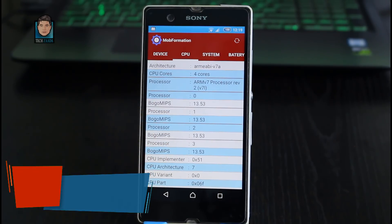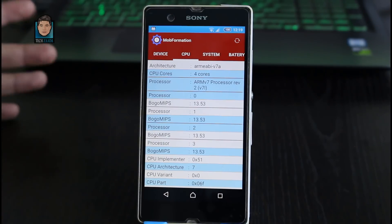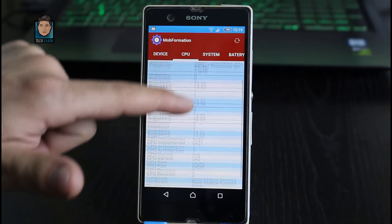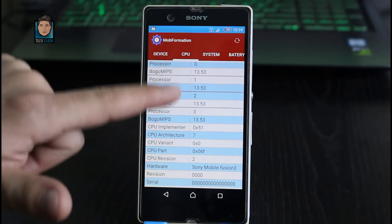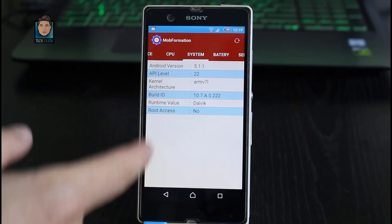Next we have the CPU tab. In this tab you will have all the information about your CPU, such as how many cores your phone's CPU has, which company it's made by, and all related information.